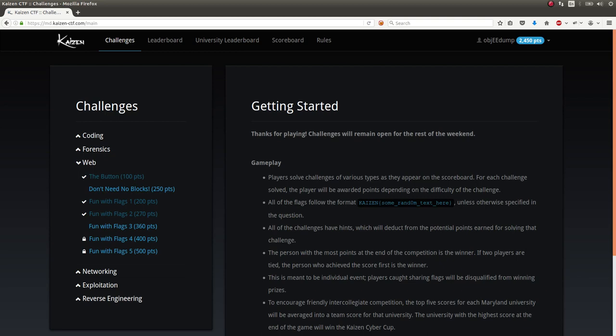All right, hey everyone, welcome back to another YouTube video. My name is John Hammond, and this time we're checking out the Kaizen CTF. Still going through the web challenges. This time I want to showcase the Fun with Flags 1 challenge.